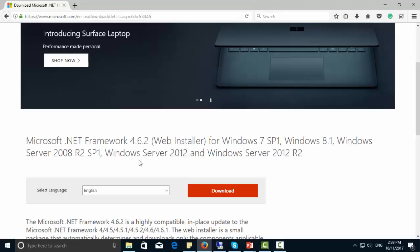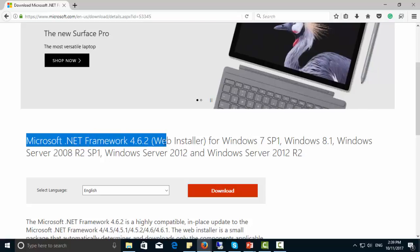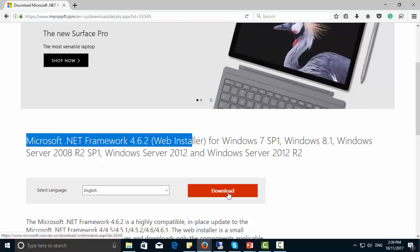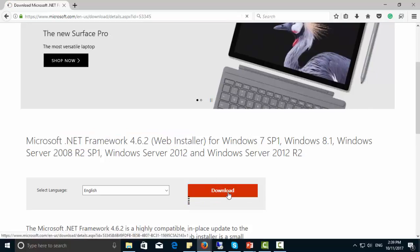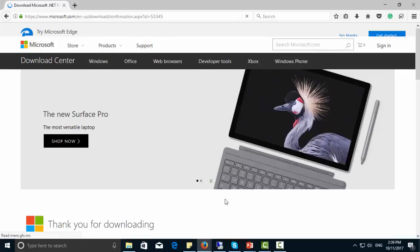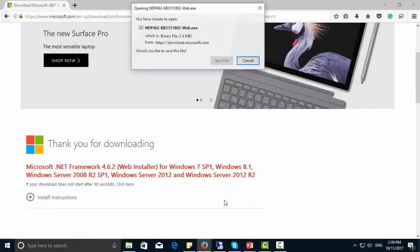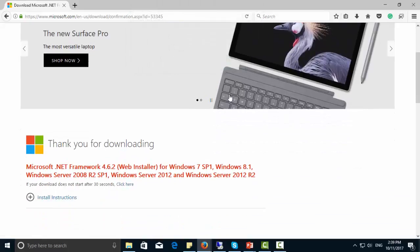For this, you can go for Microsoft .NET framework 4.6.2 download. Just click download. Okay, let's start downloading.